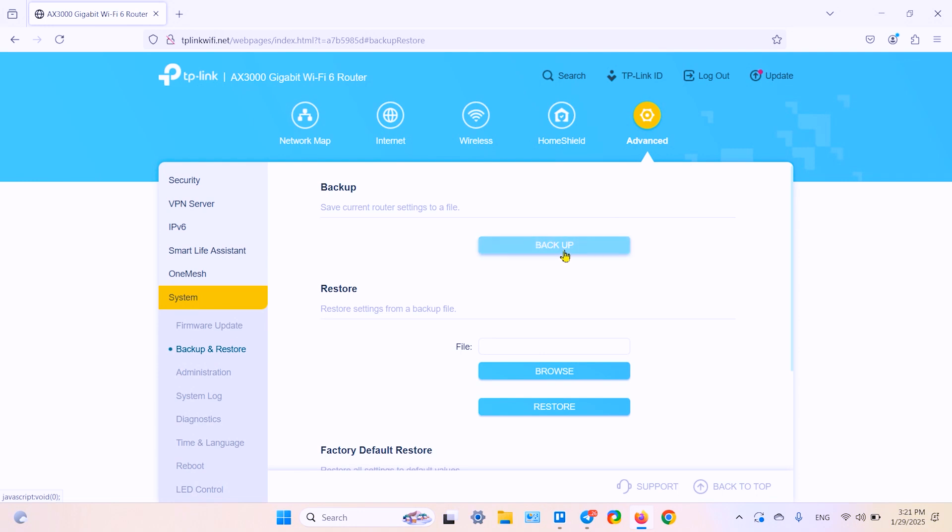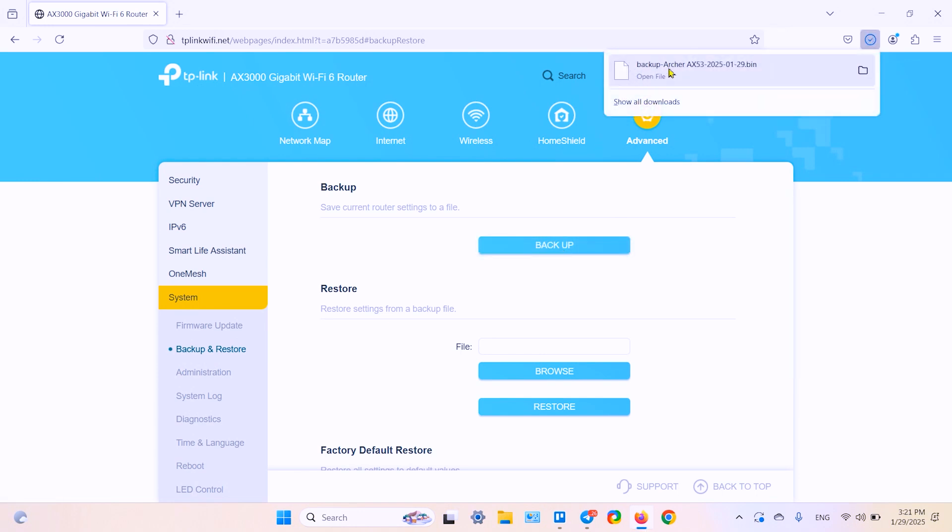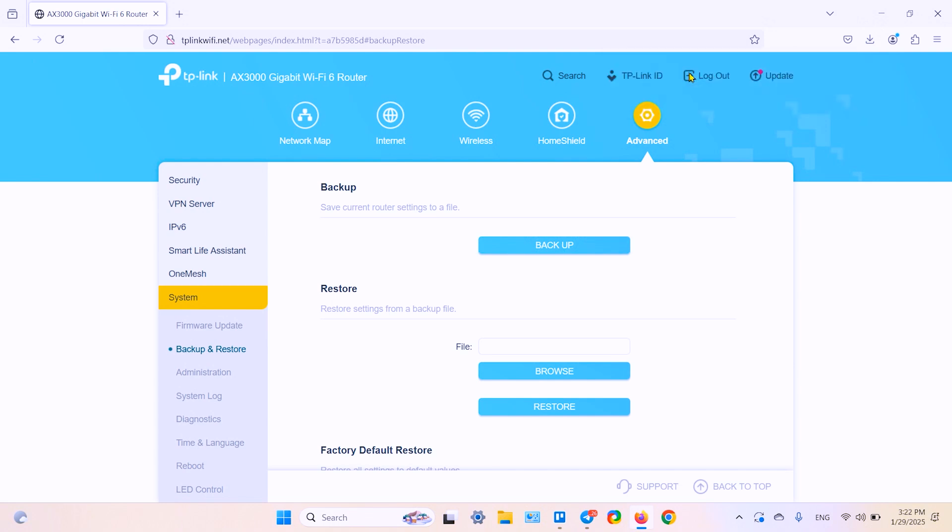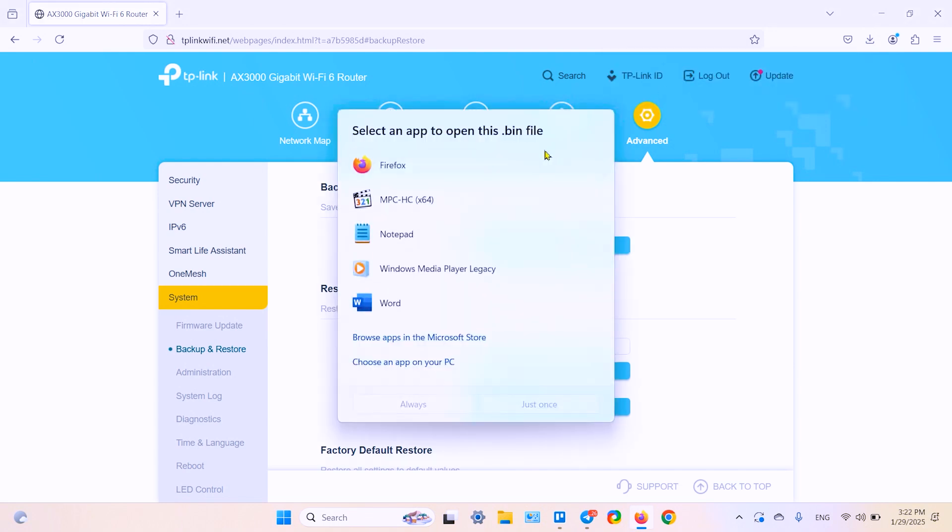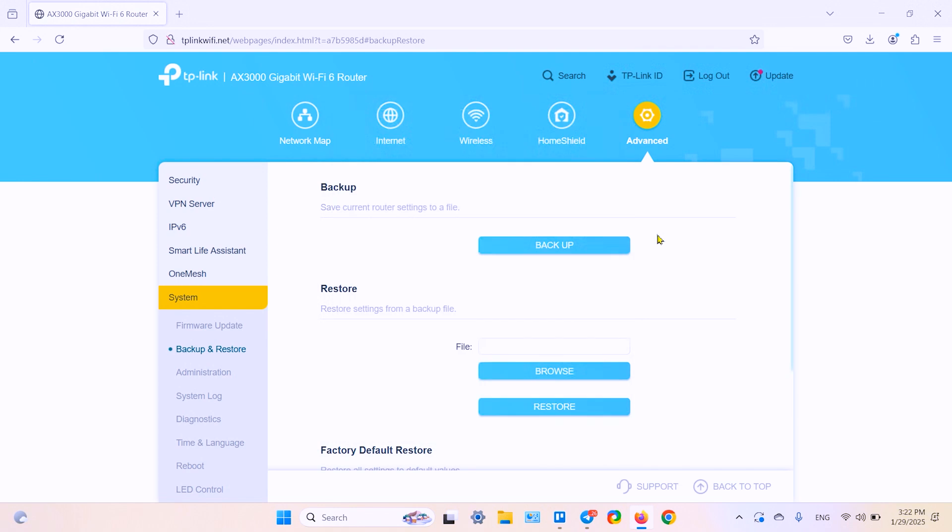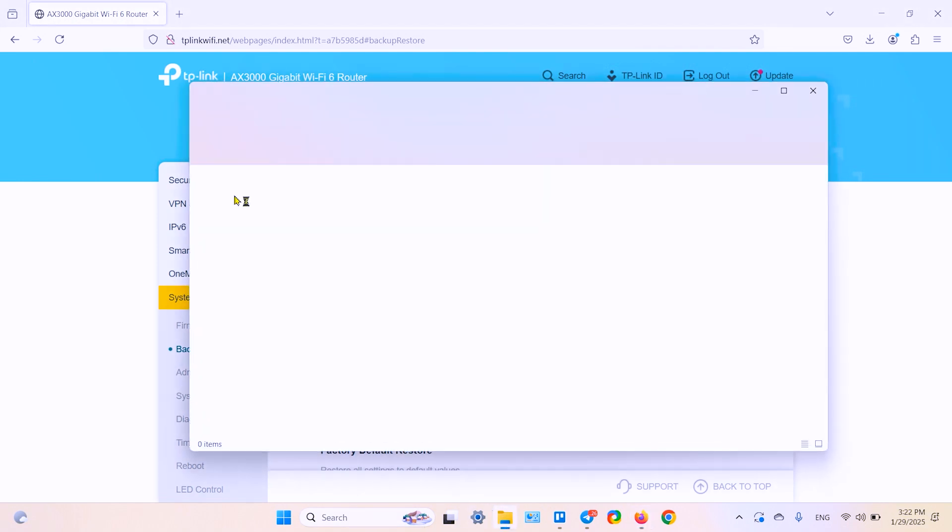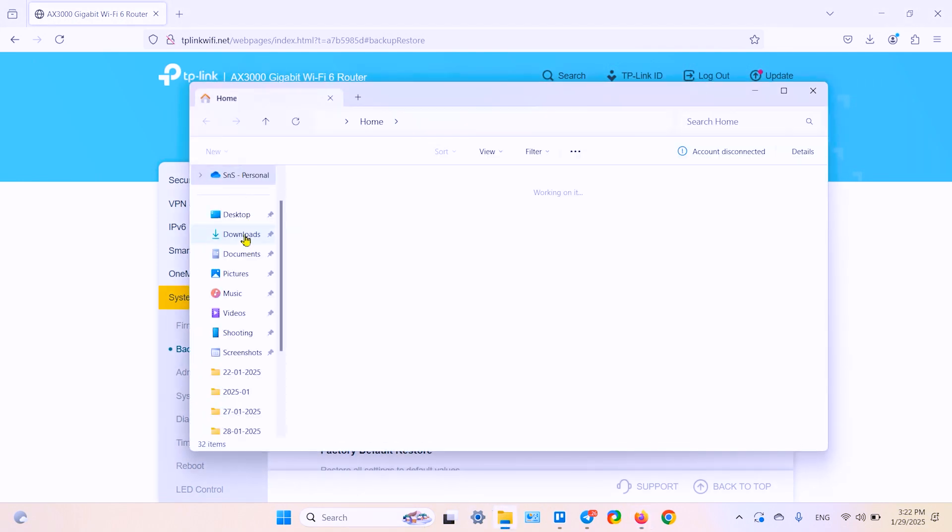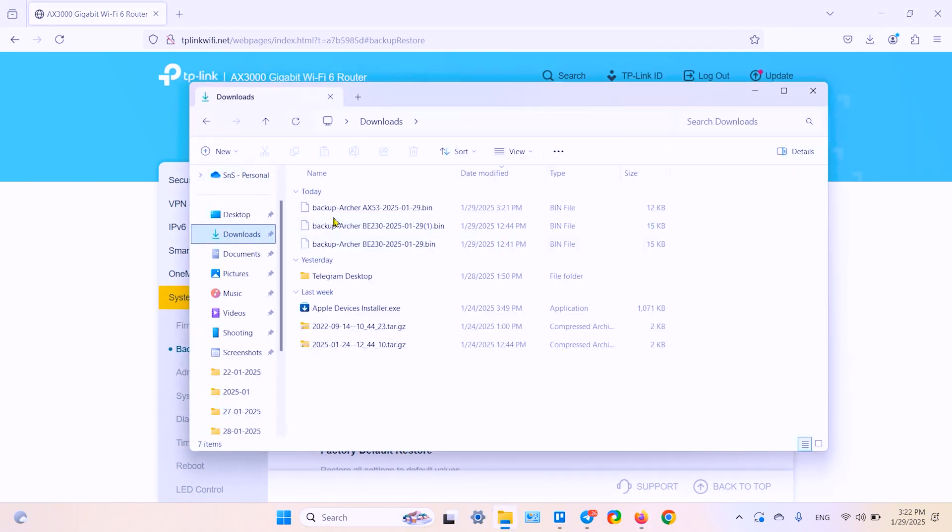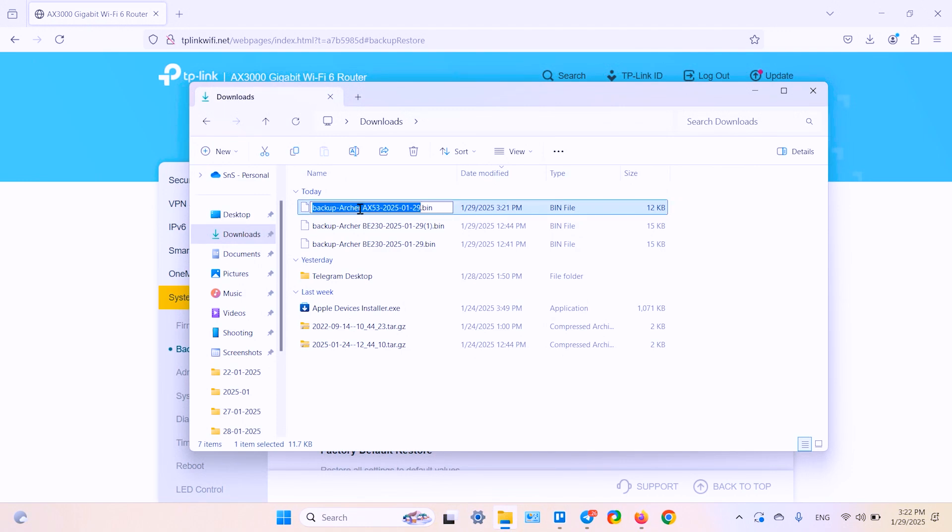Now the configuration file is saved to download. You can rename this file. Go to your downloads folder and rename this file, for example, today's date.